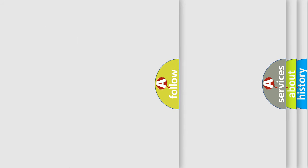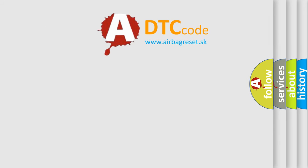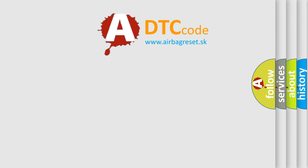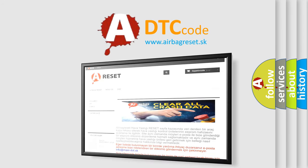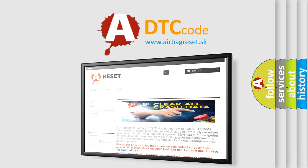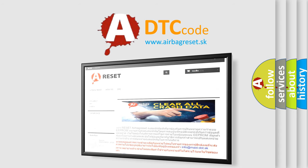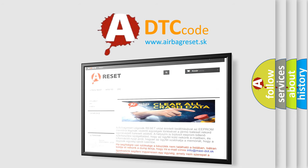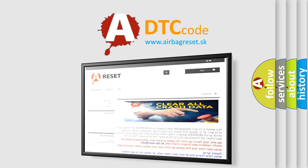The Airbag Reset website aims to provide information in 52 languages. Thank you for your attention and stay tuned for the next video.